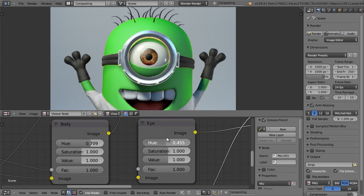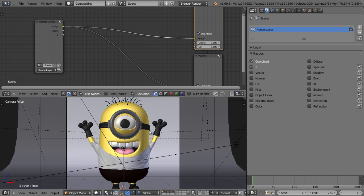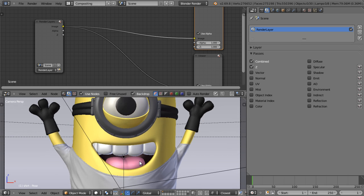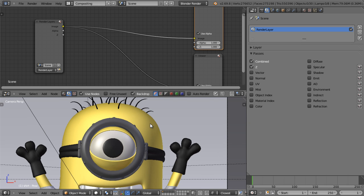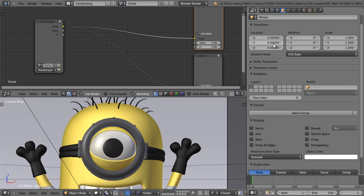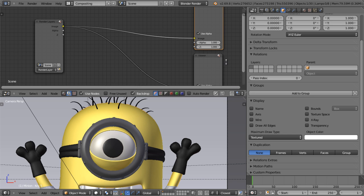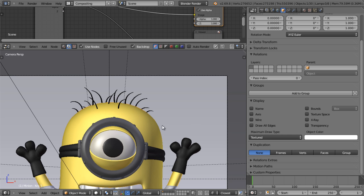To start, I have the starter file open. The first step when you want to create an ID mask for an object in Blender is select the object. Under the objects tab in the properties panel, under relations, there's an option where you can enter a pass index.